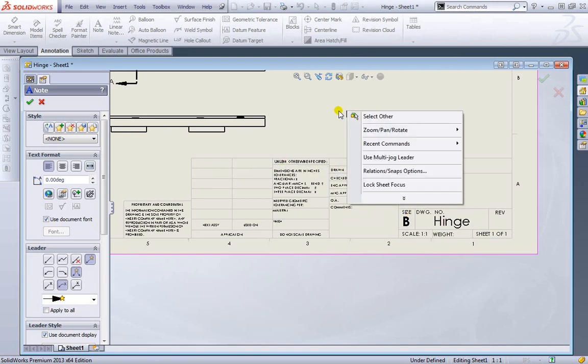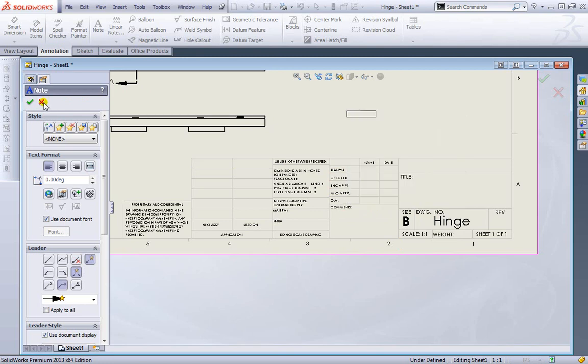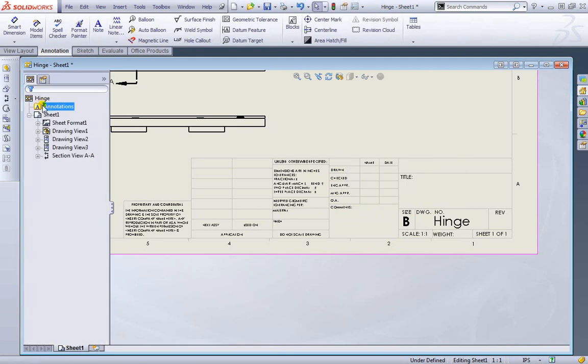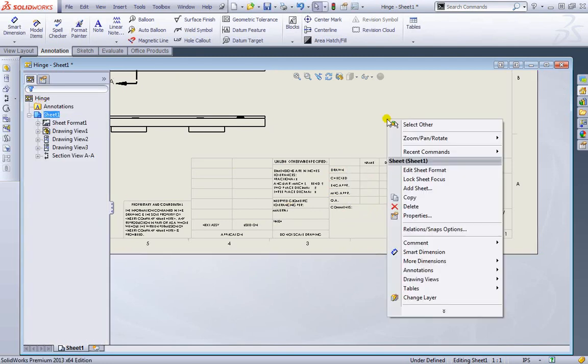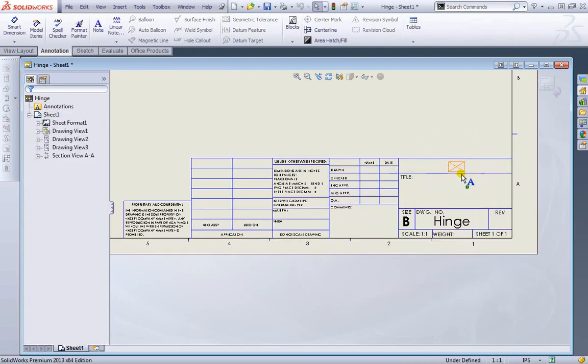But how do we actually edit some of this sheet format here? We can always right click. Well, once I exit the note first, we can right click and we can go to edit sheet format. And you can see all this becomes highlighted.